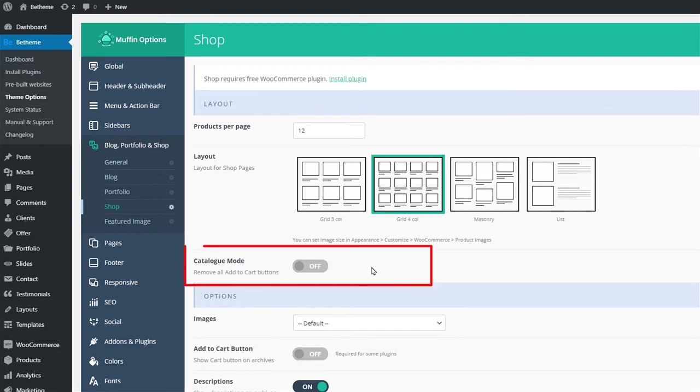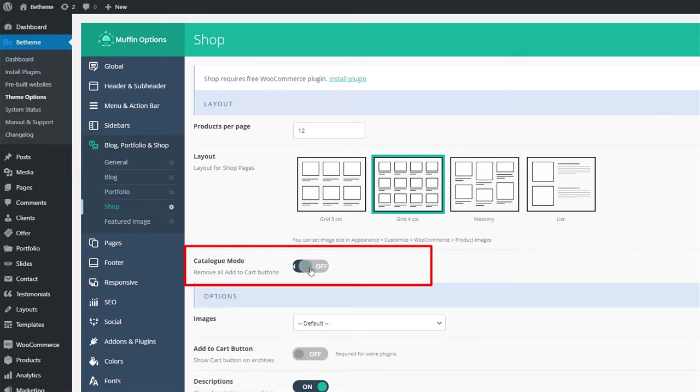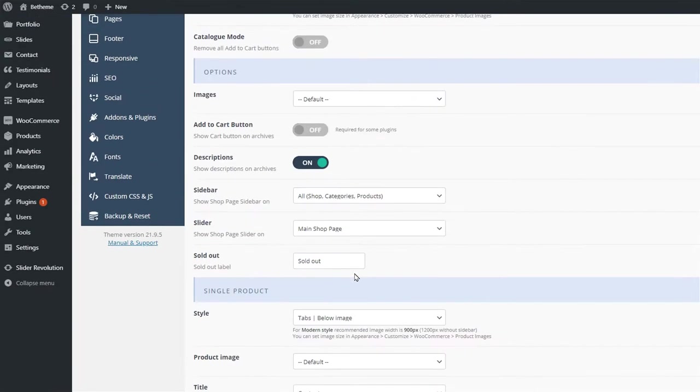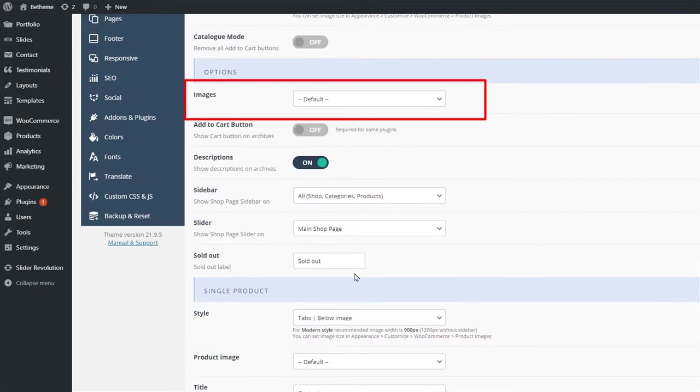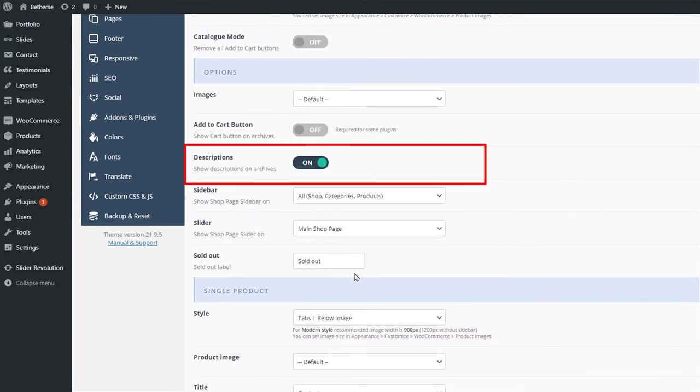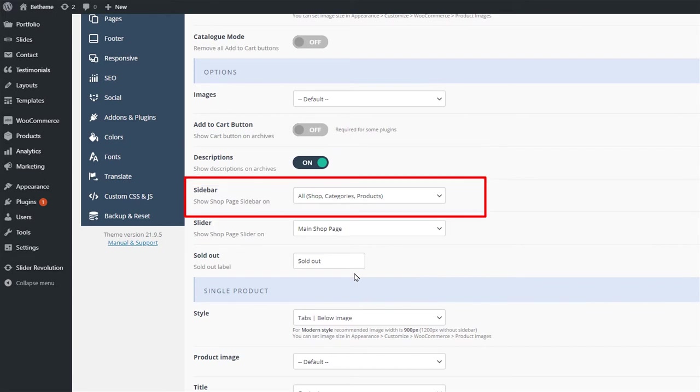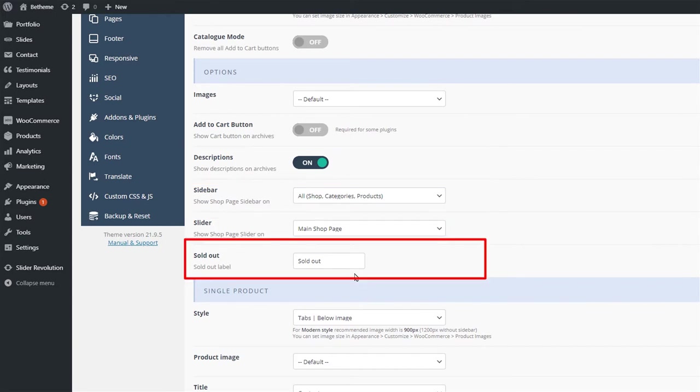The next option is the Catalog mode. If enabled, this setting will remove all of the prices and add to cart buttons from the entire website. The user will only be able to browse through without any option to buy. Below that, you can set up the hover image effect for the products, descriptions, sidebar placement options, and an option to change the sold out label text.